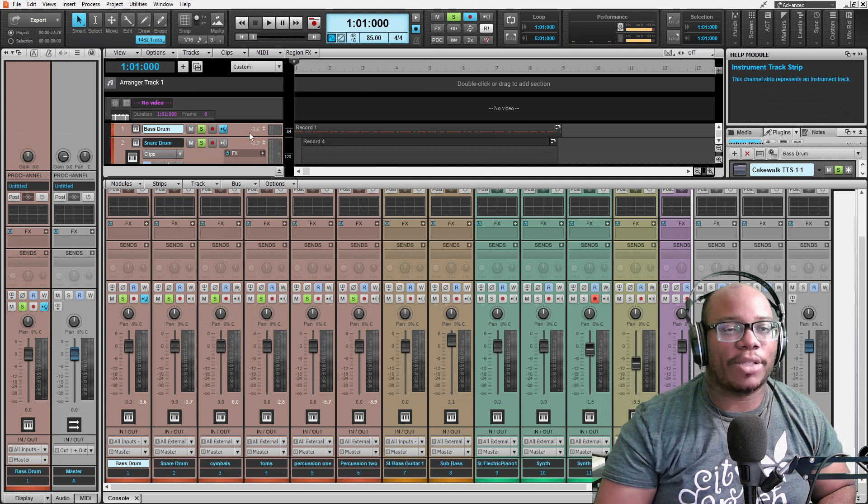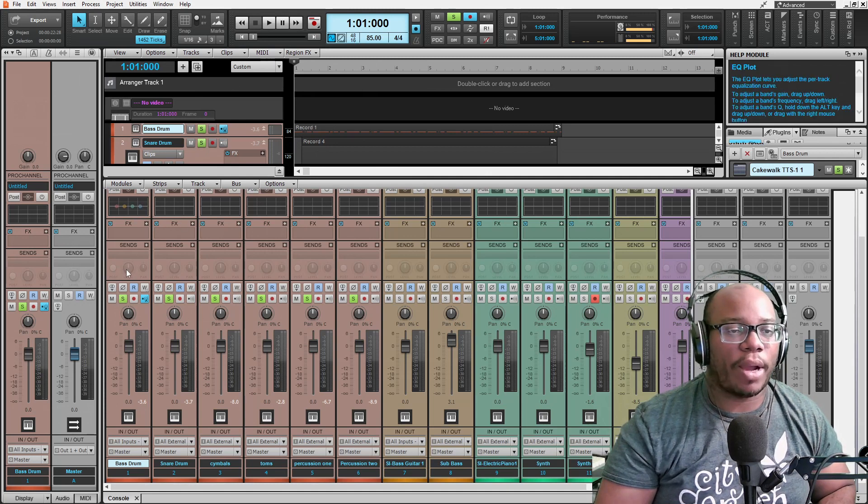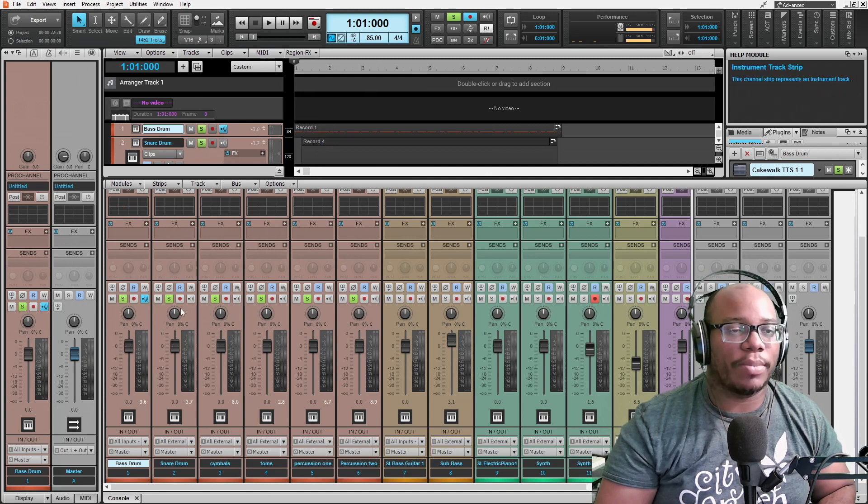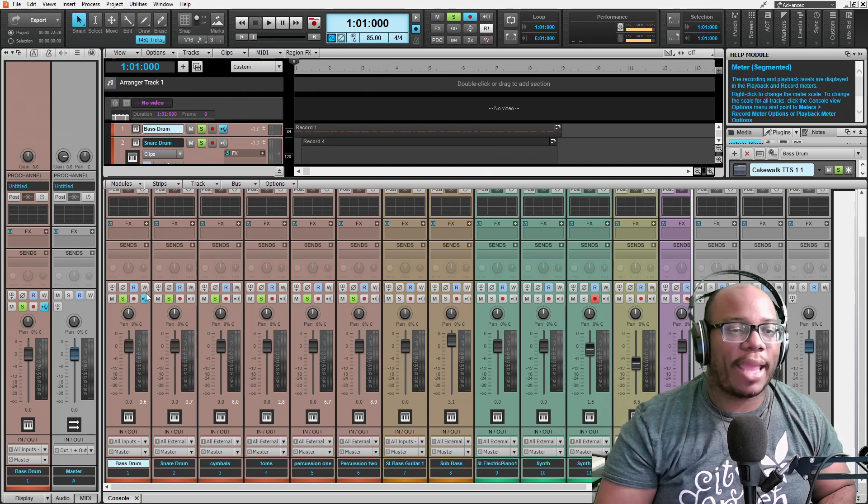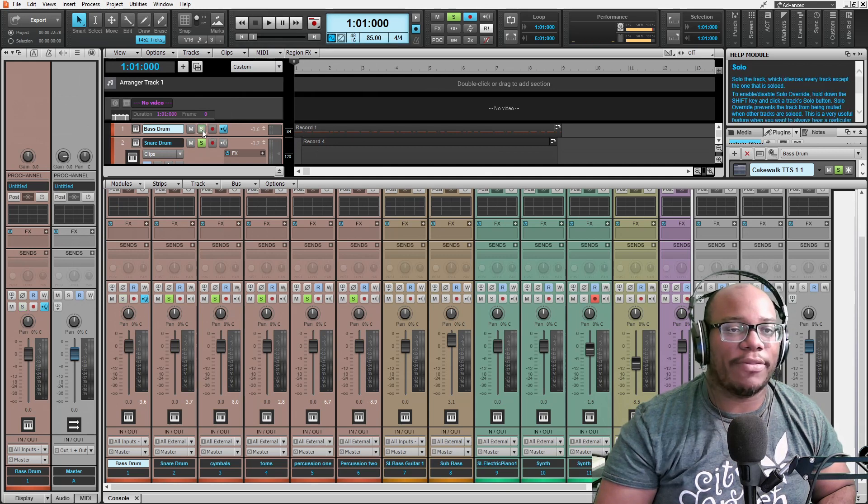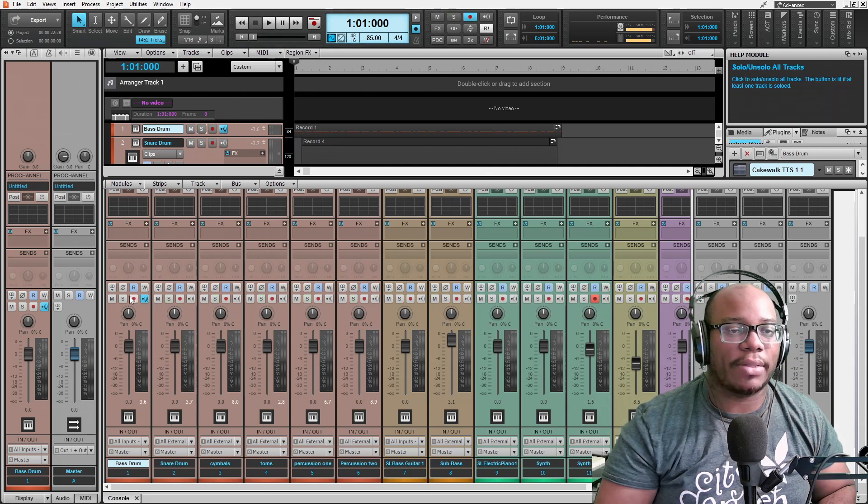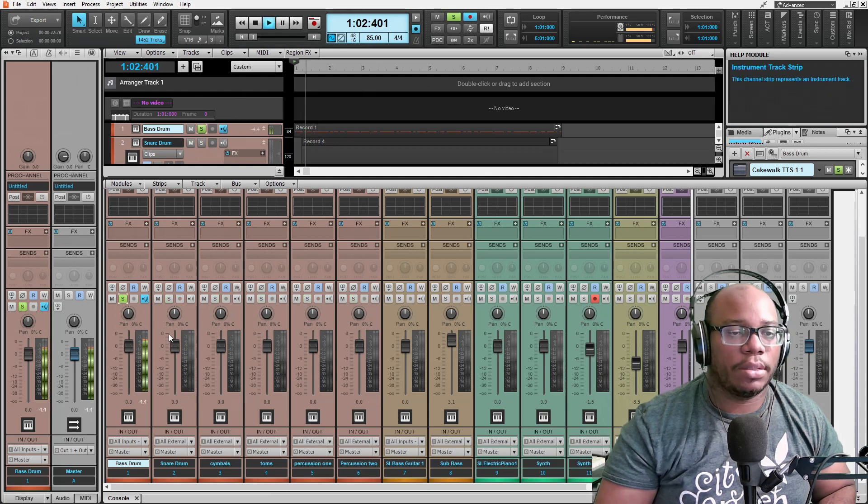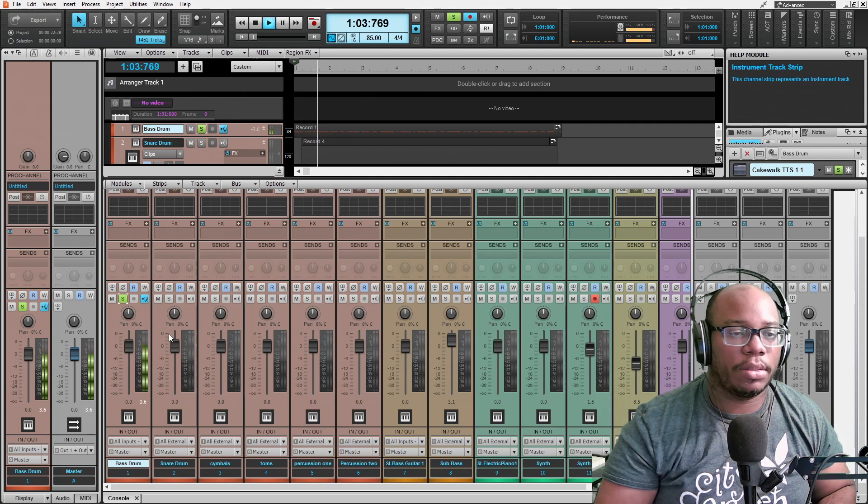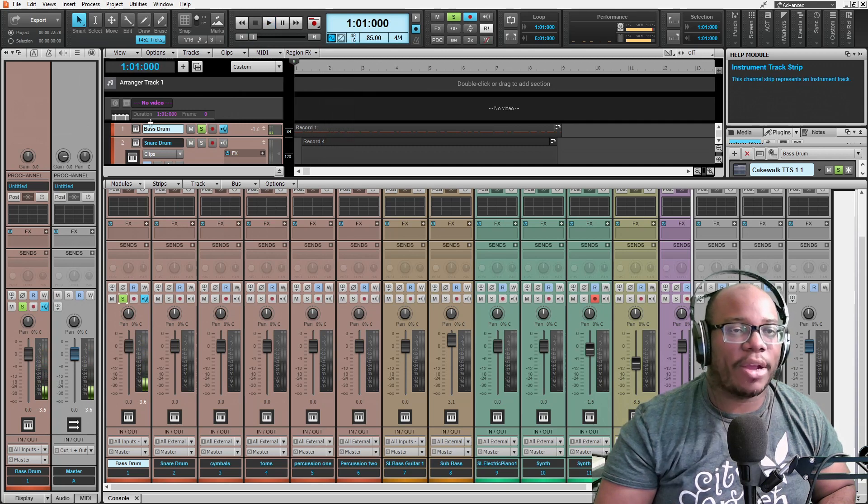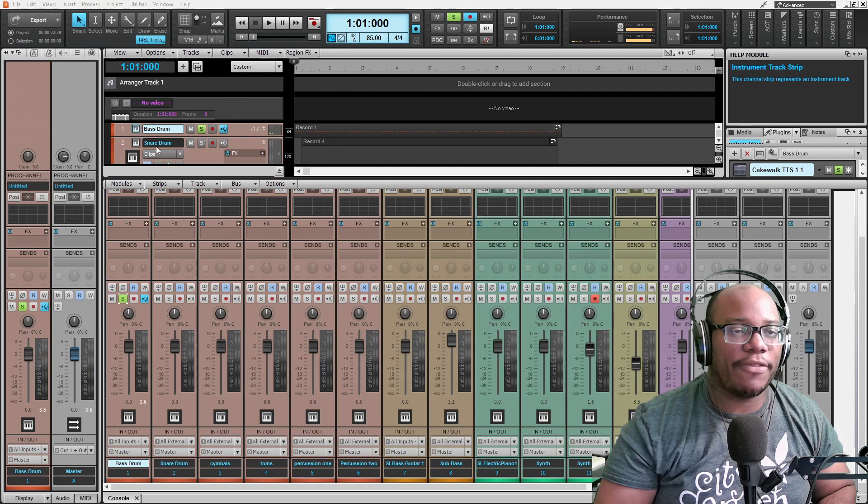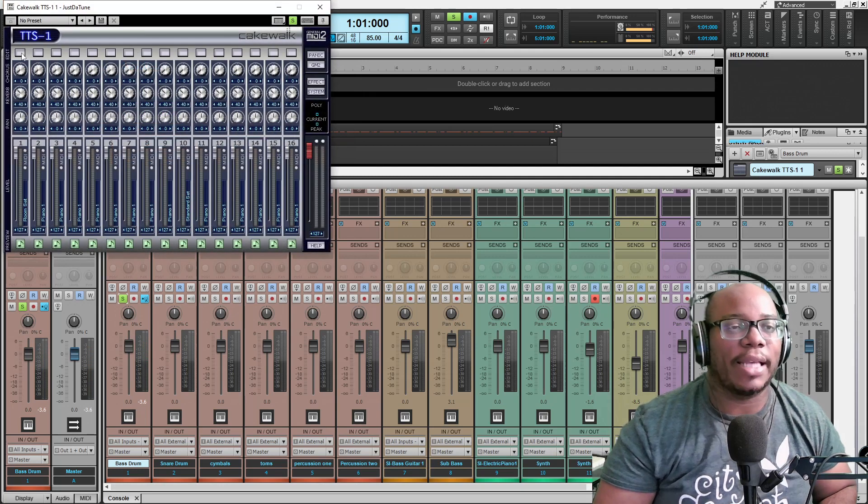I got my bass drum, and I got my snare. So, I'm going to start on the bass drum. All I'm doing is I'm going to keep the gain there. I'm going to listen to the bass drum by itself. Now, there is effects that are built in on the TTS because I'm using TTS for this.